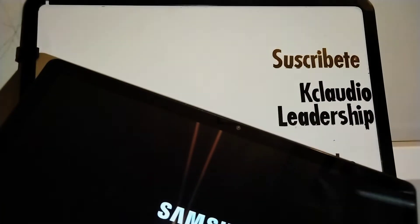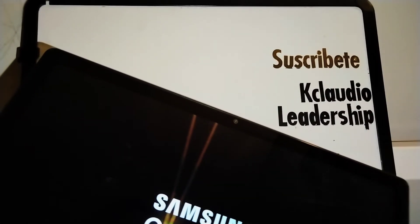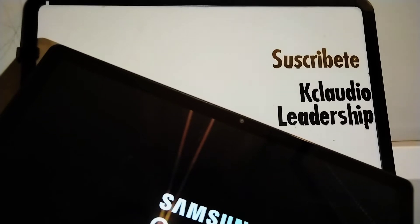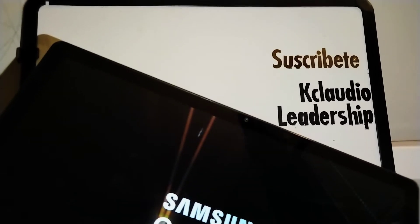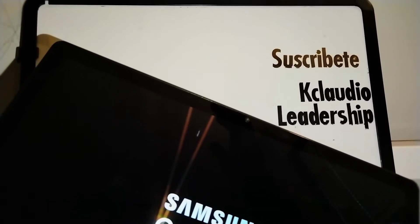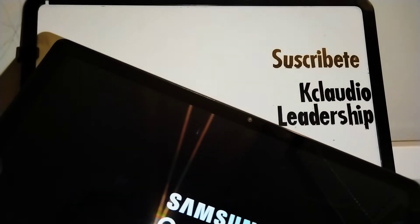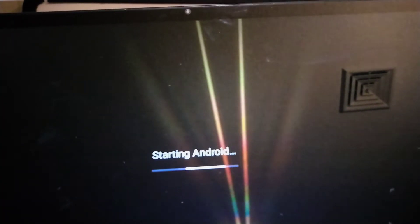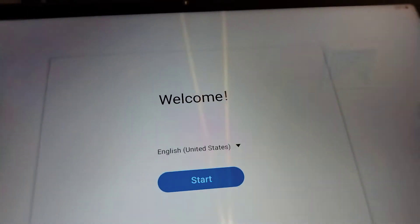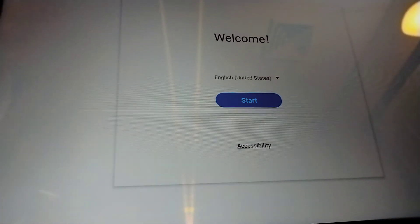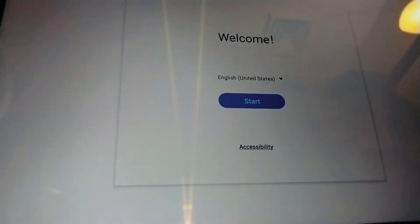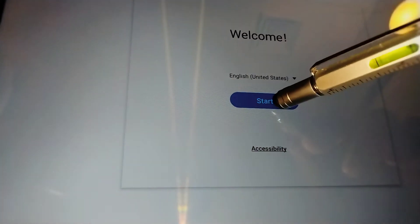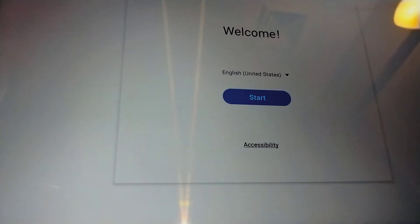Just let the tablet reboot itself and take you to the initial setup screen. It's almost there. Now we are on the initial setup screen. If you touch this arrow here, you're going to check more languages available for your tablet. Let's go and touch the start to continue.